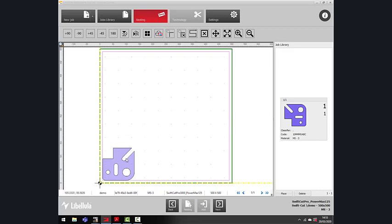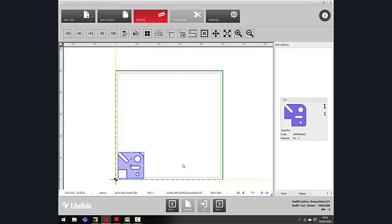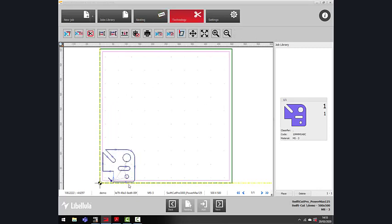At this point, you can do your nesting. You can adjust the part here, and obviously add multiples. If you're happy with just one part, you click Next.